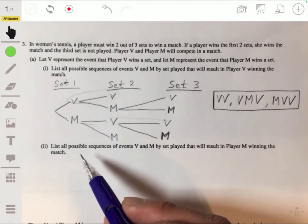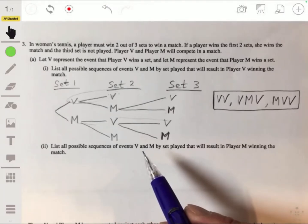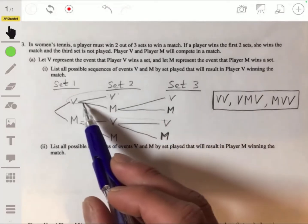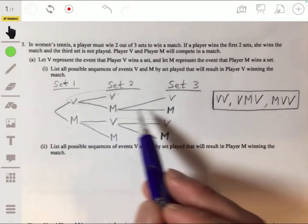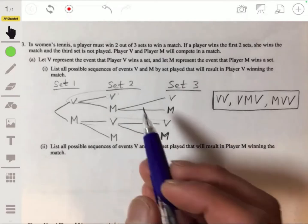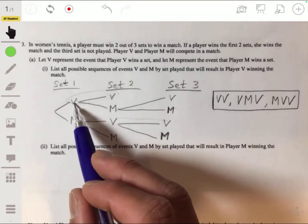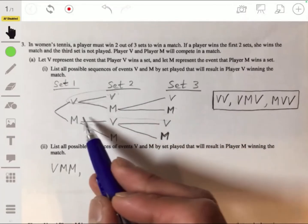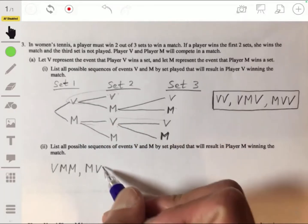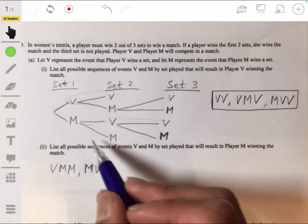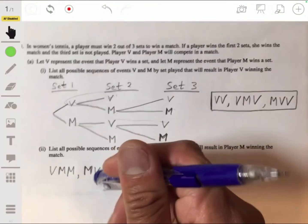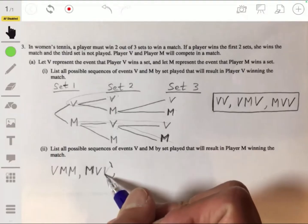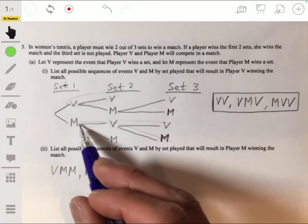Now the other ways — all the possible sequences that will make it so that Player M wins the match. The other three would be: Player M winning because obviously either Player M or Player V is going to win. So we have the possibility where V wins the first set, then M wins the second and third — VMM. Or MVM: M wins the first, loses the second, wins the third. Or Player M can straight up win the first and second set — MM.